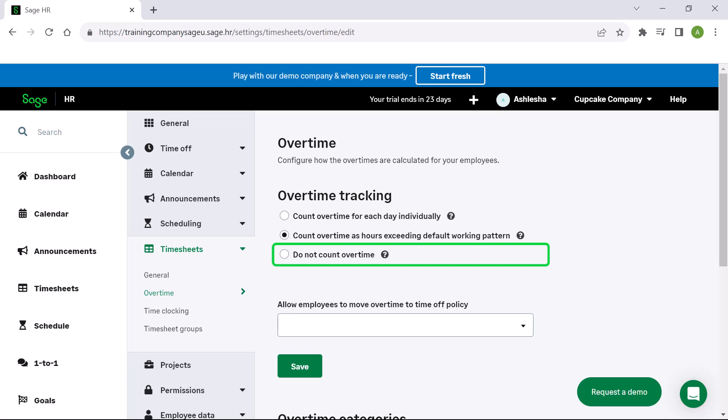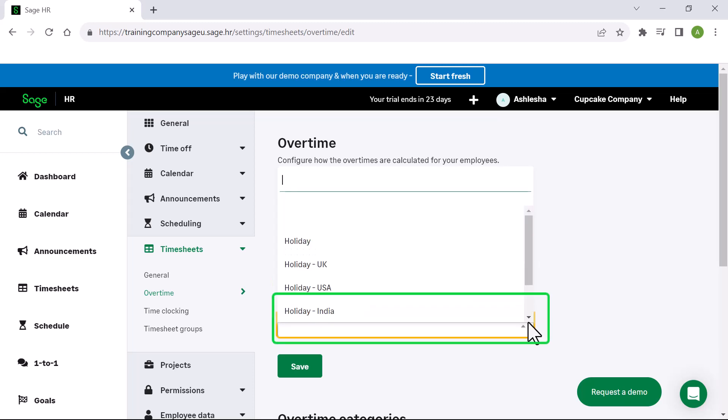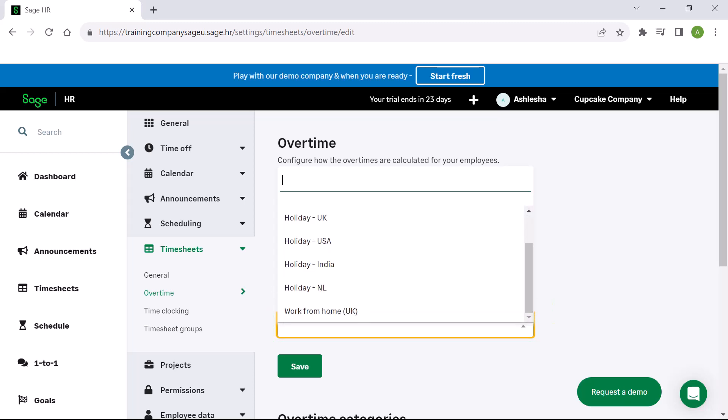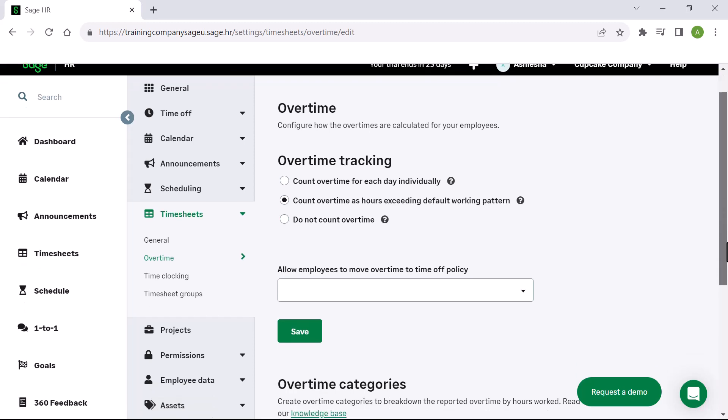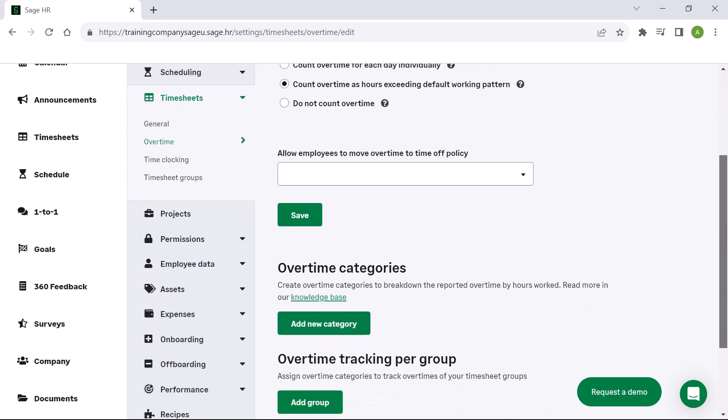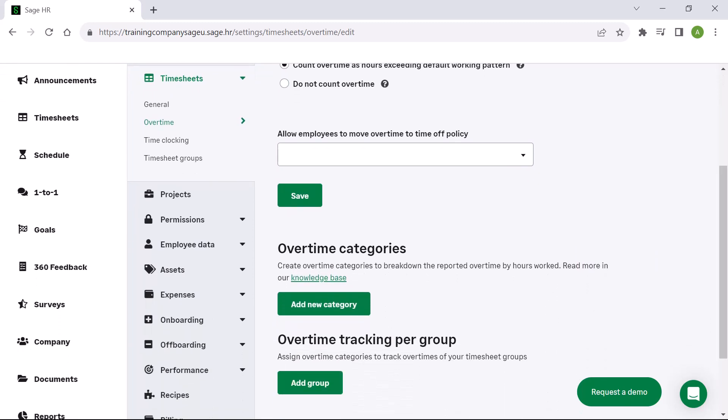Even if an employee works more than their working pattern, the extra hours are counted but not as overtime. If you want to allow employees to move their overtime hours to an existing time off policy, select the specific policy here. You can create overtime categories if you need to differentiate between the rates at which overtime is paid and how it is reported, and you can assign the overtime categories to timesheet groups.